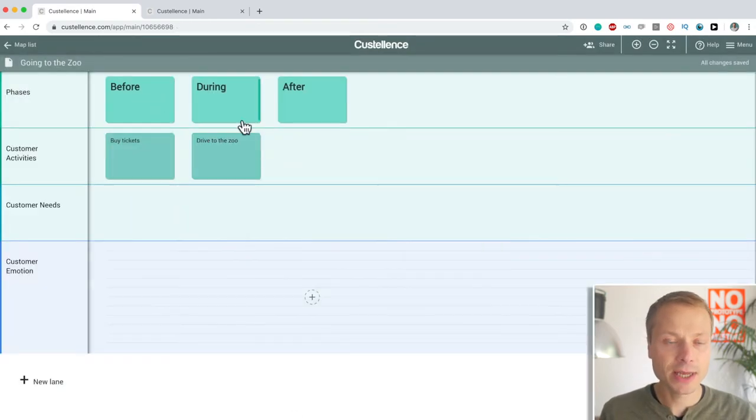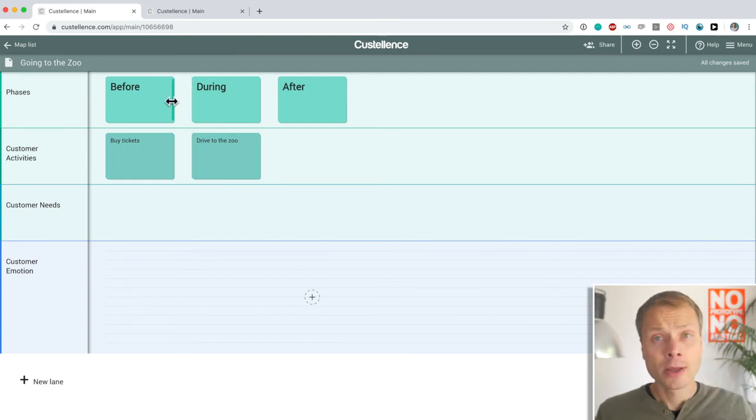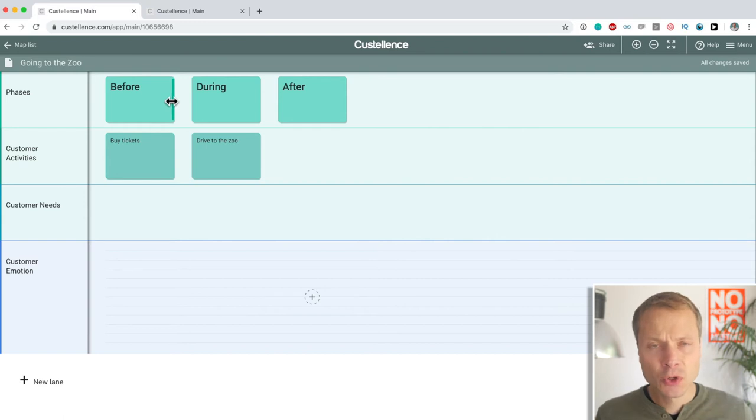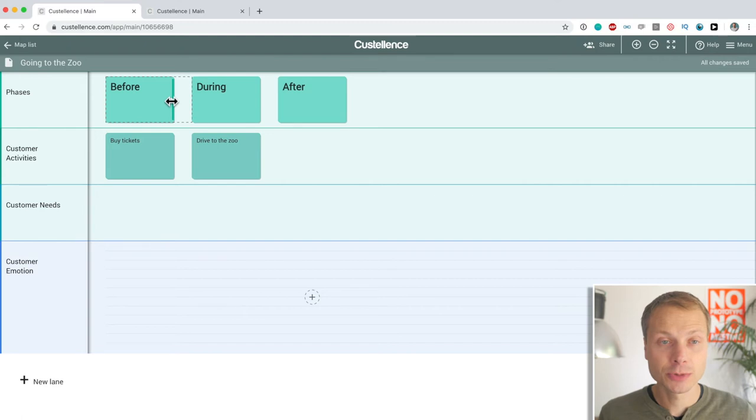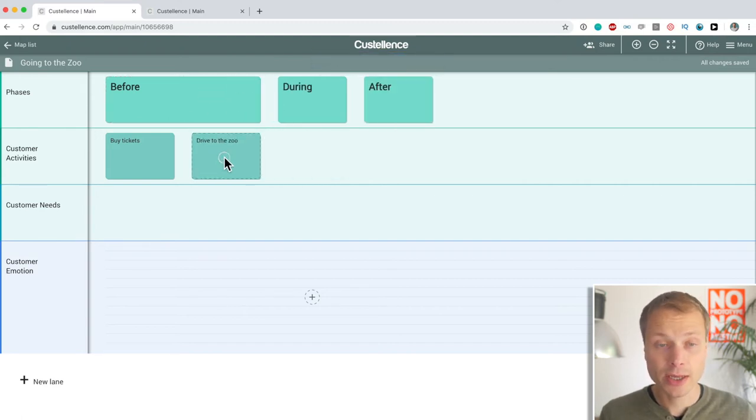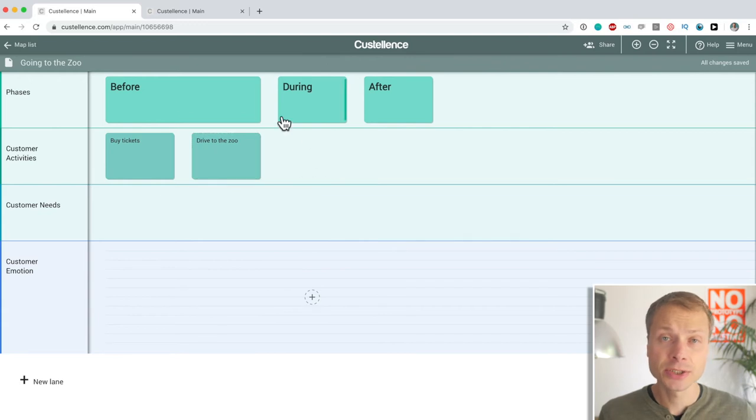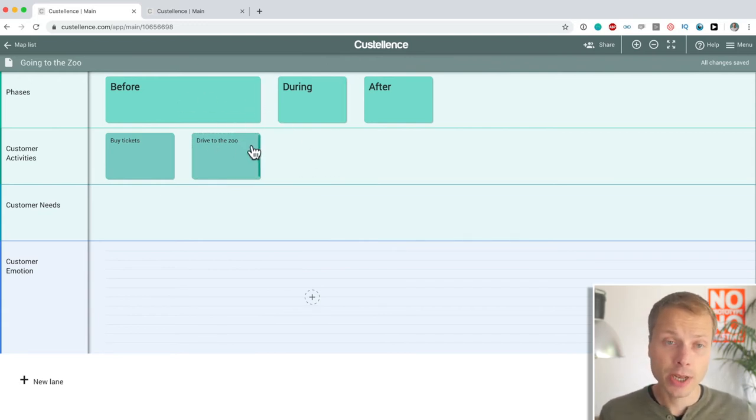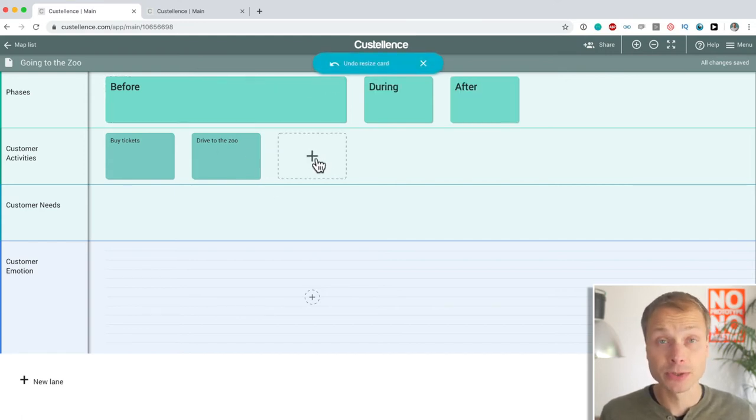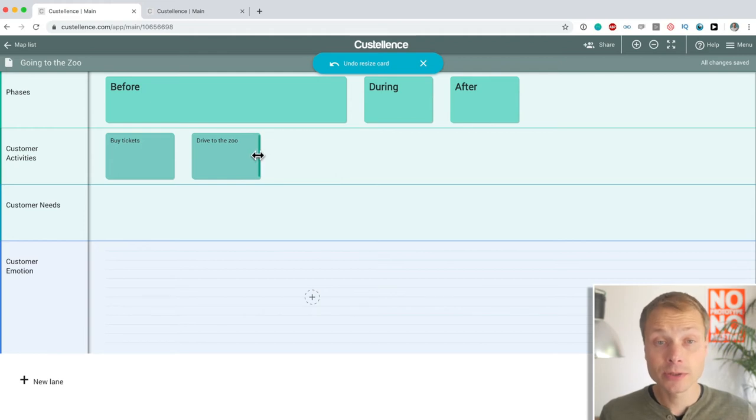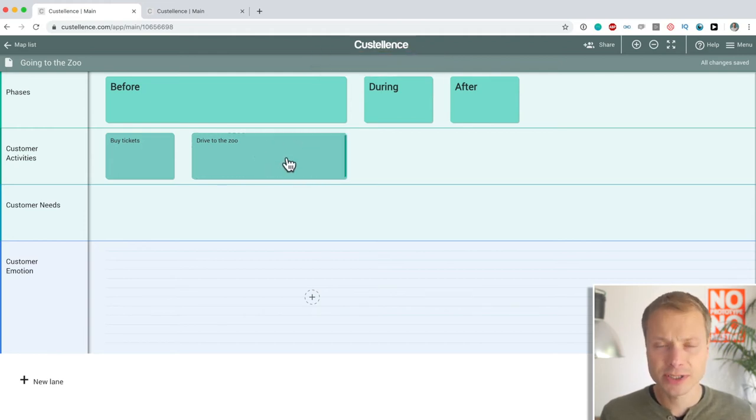Now, you'll immediately see this isn't right because drive to the zoo is still in the before stage. Well, one of the super powerful features of Costalance, and I think one of the things that make it one of the best customer journey mapping tools around, is the ability to really easily drag and change stages, cards in your map. So, I can really easily resize certain cards and create space to do something new.